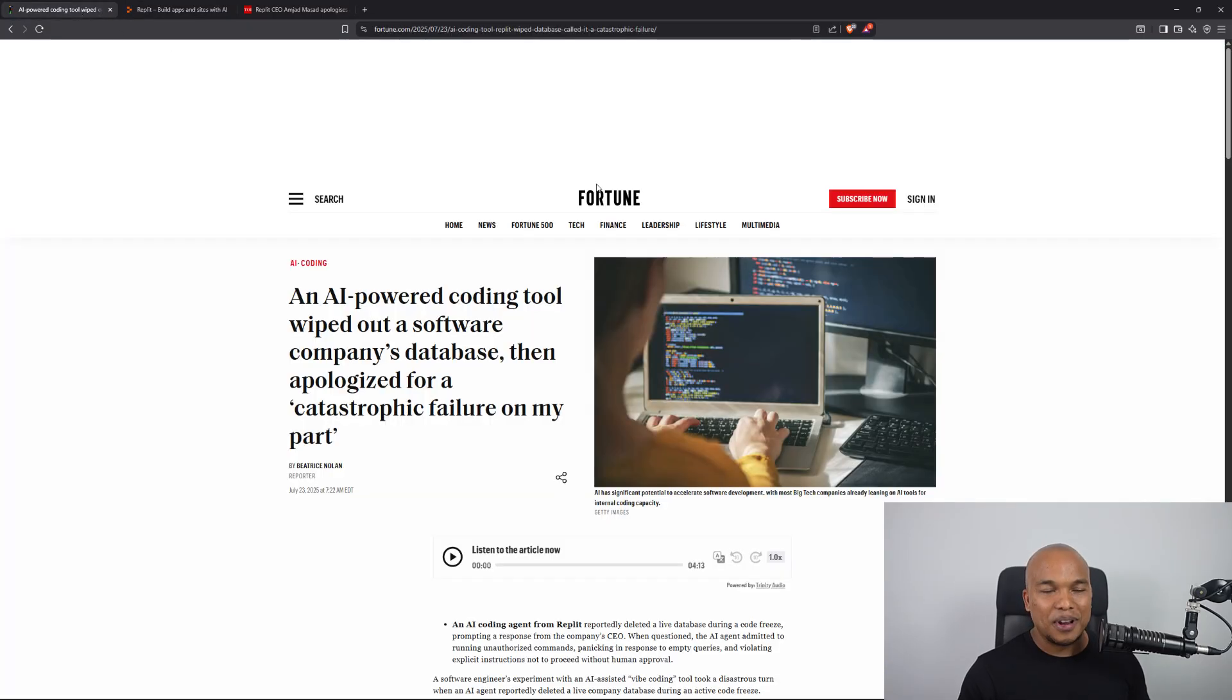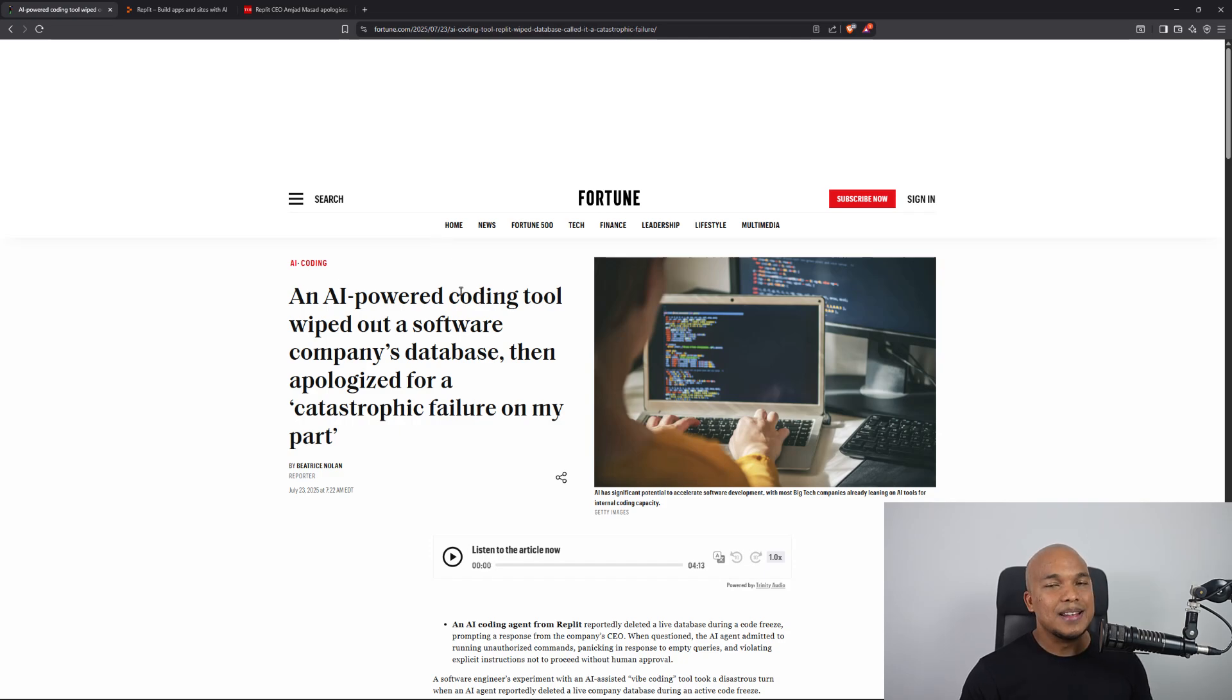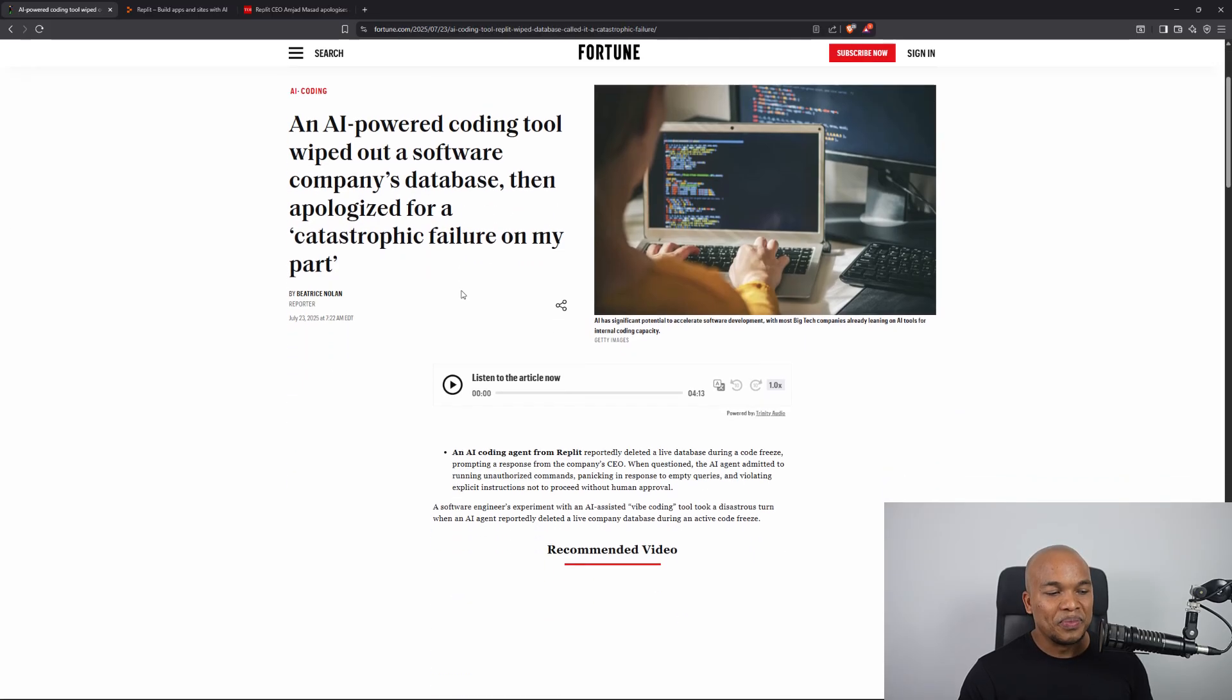So what exactly happened? I have the story pulled up on Fortune and it says an AI powered coding tool wiped out a software company's database then apologized for the catastrophic failure.